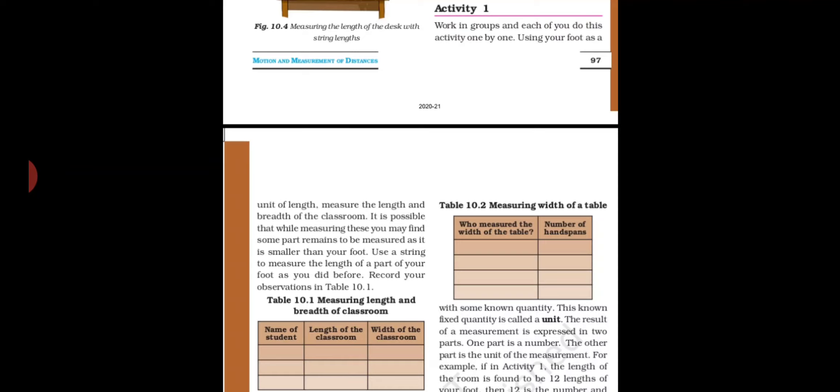In this activity, take your right foot and start measuring — right foot, then left foot, right then left, repeatedly. However, it is possible that while measuring, some part of the room remains because it is smaller than your foot, so you cannot measure it accurately.